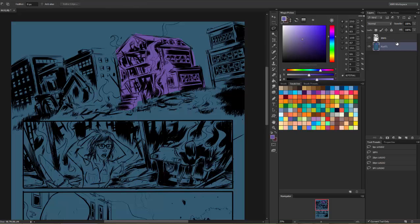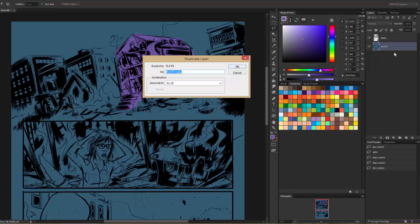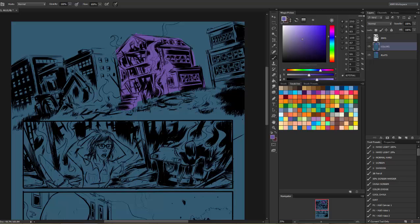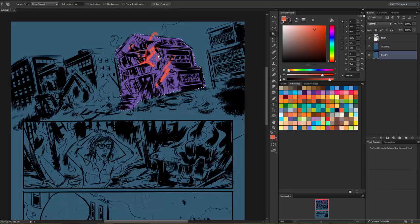The next thing I'm going to do is duplicate this layer and call it Colors. I don't want to color on my flats layer because I want to keep those the way they are so that I can always go back. No matter what I do, if I go in here and do a bunch of coloring on this, I can always go back to the flats layer here and grab that entire area if I want to make corrections to that.